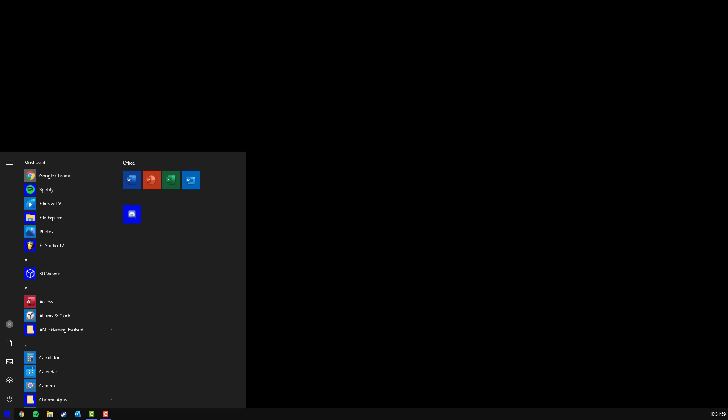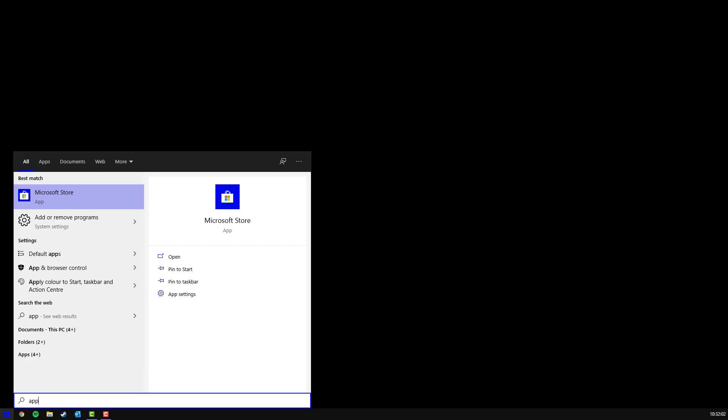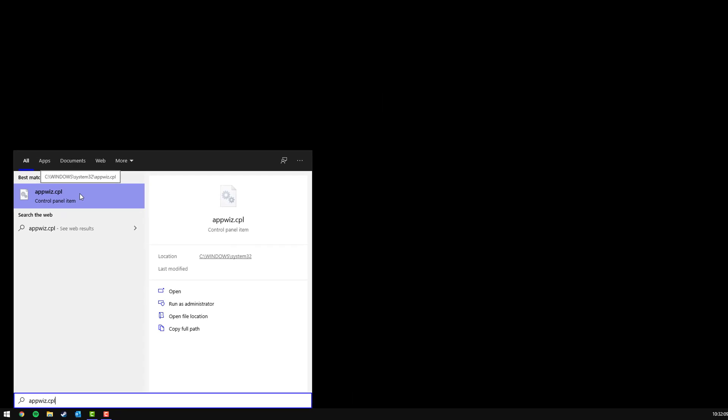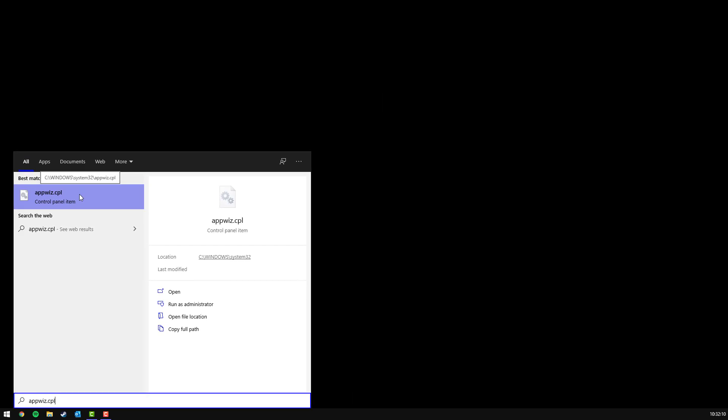What you want to do is go to your start menu or search button. I have the search off because it annoys me. Go there and type in appwiz.cpl. This is just a shortcut, you can do it through the control panel. Just click there.